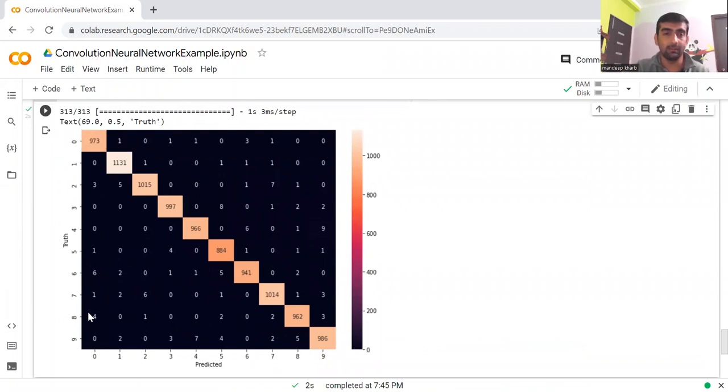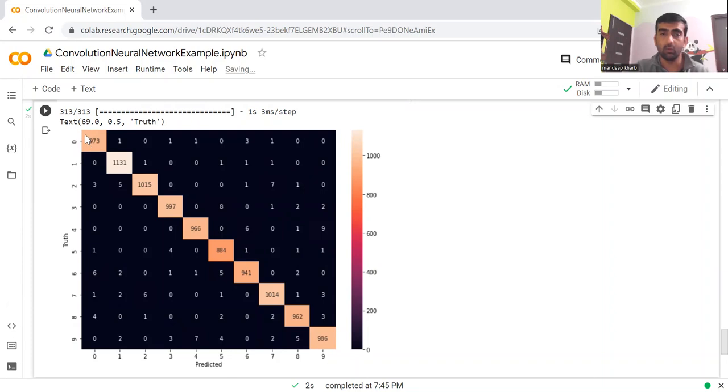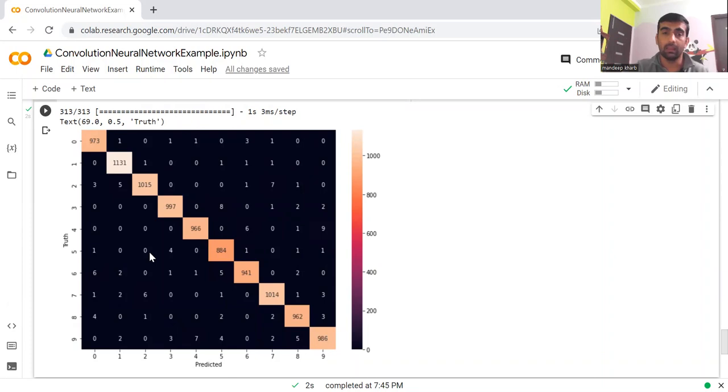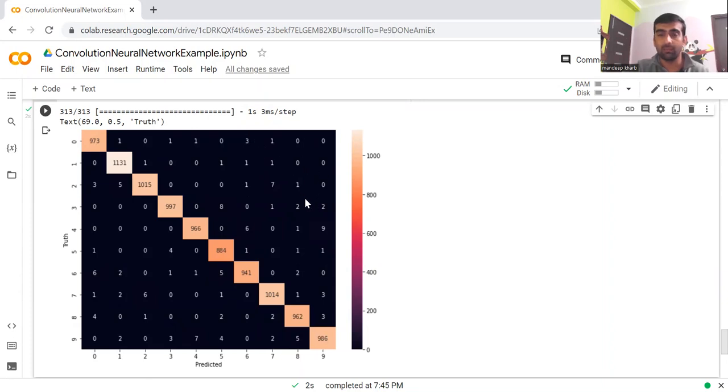Here you can see the confusion matrix has been plotted. On the Y axis, this is my truth. On the X axis, this is my predicted value. Values on the diagonal are my correct predictions. Other than these values, everywhere else, these are my incorrect predictions.